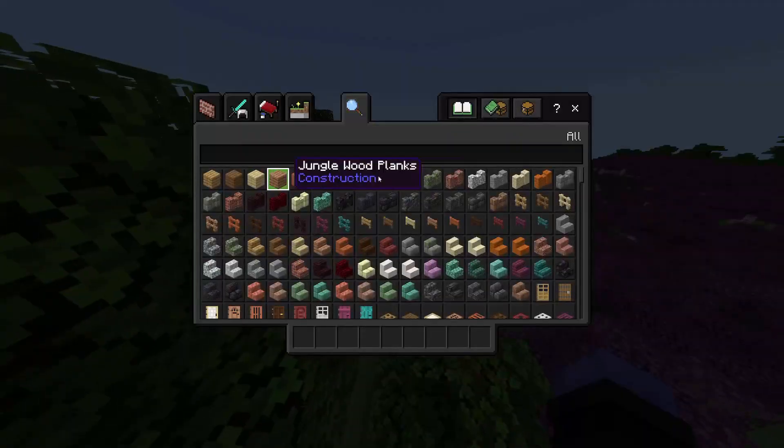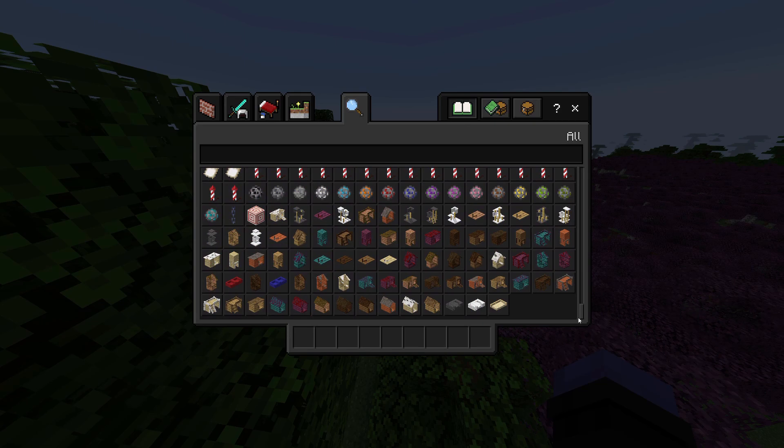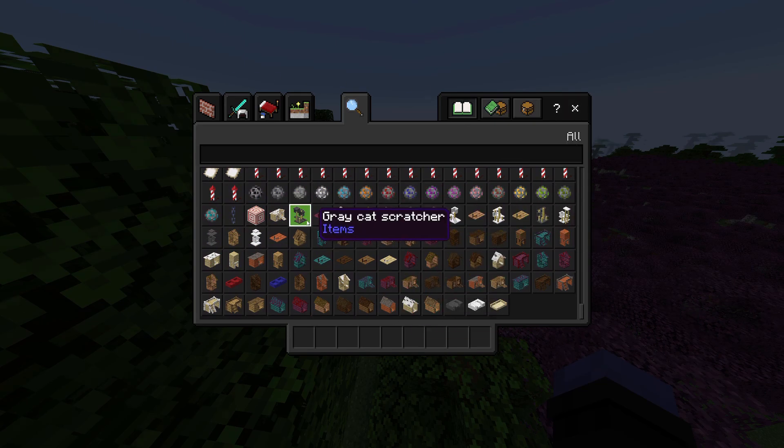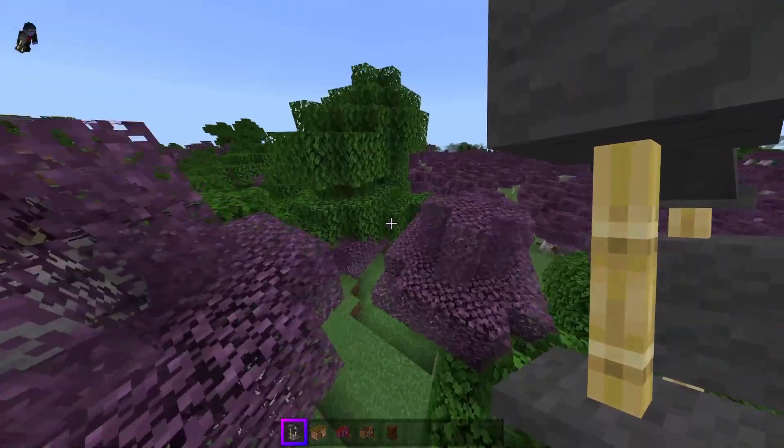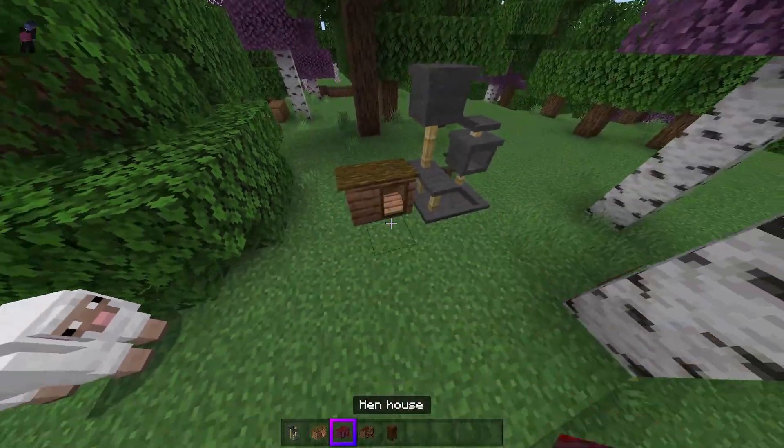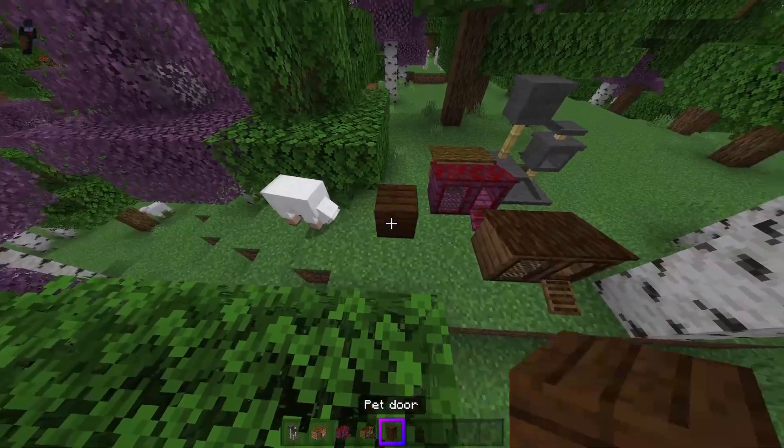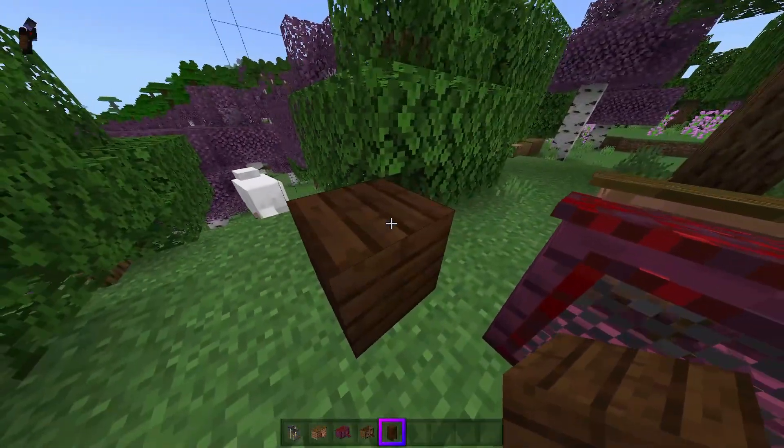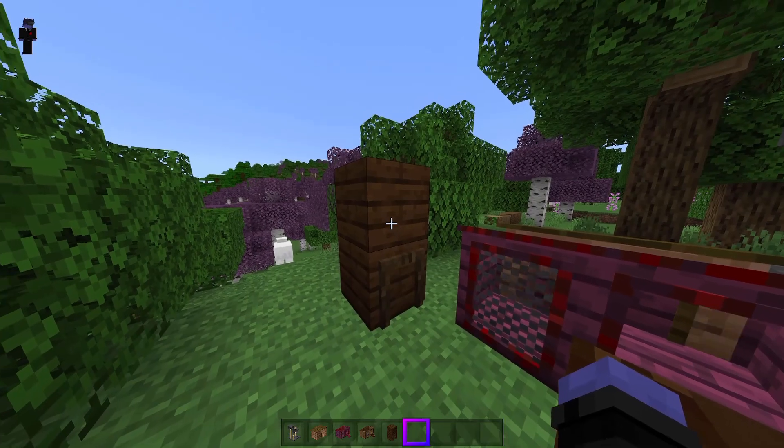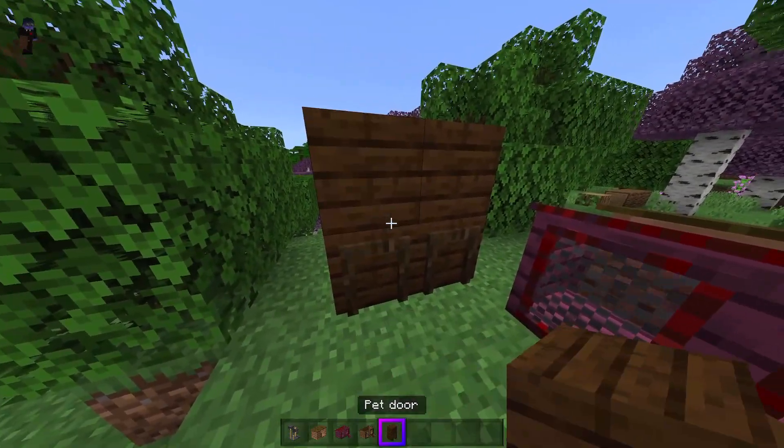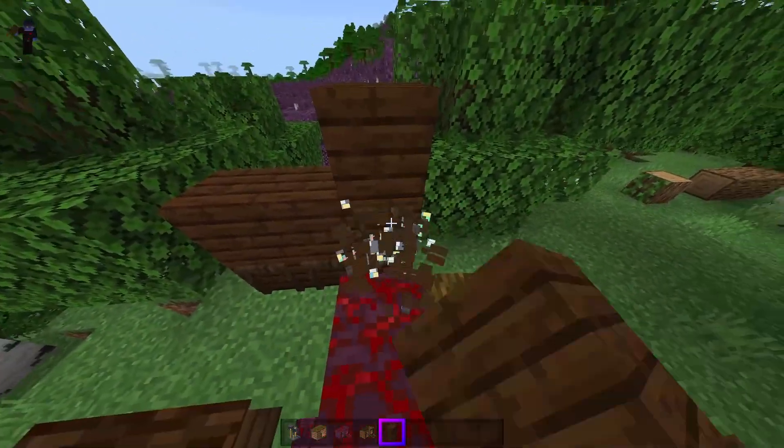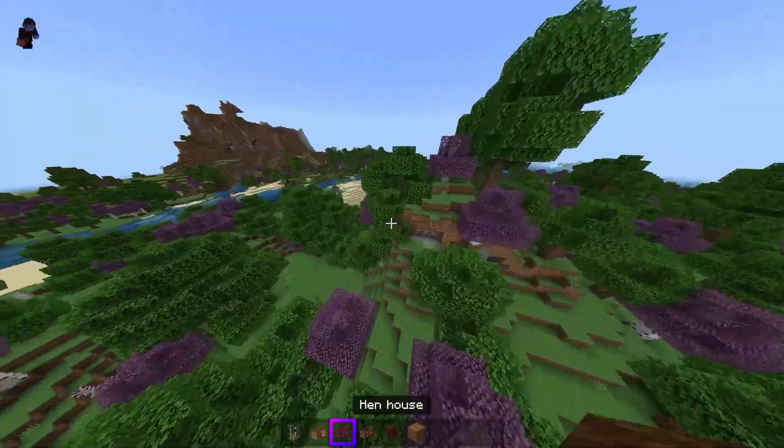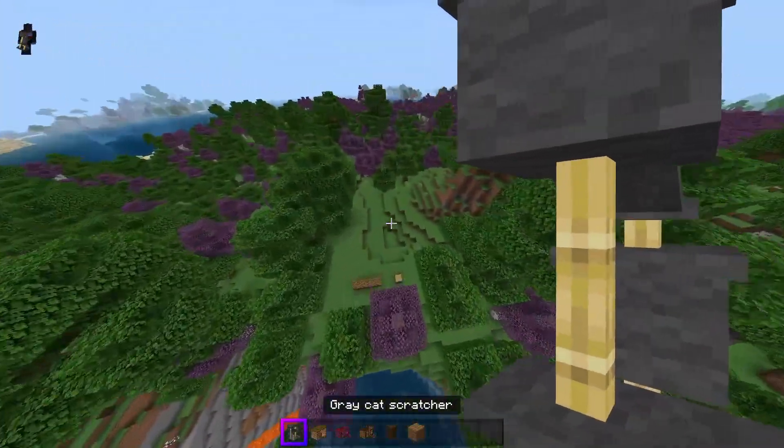So as you could see, if we go into our creative inventory, we have all of these new blocks. So add-ons do work and everything here I showed you, I was online. Yeah, we have all of these new blocks and everything. Pet doors. I really like that. That's an interesting feature. Ah, okay. That's actually kind of interesting.